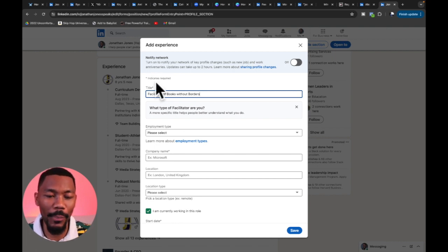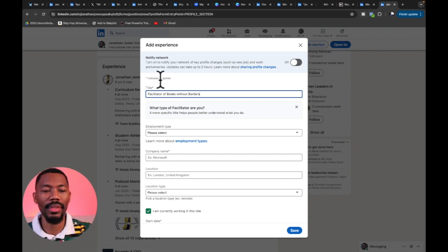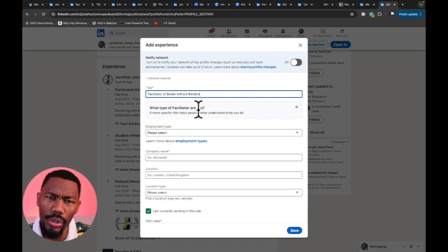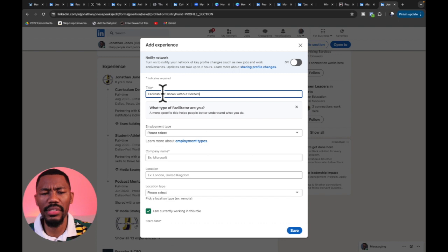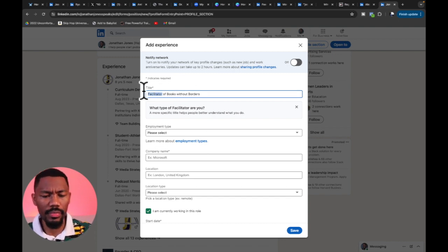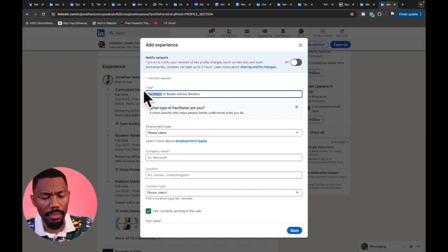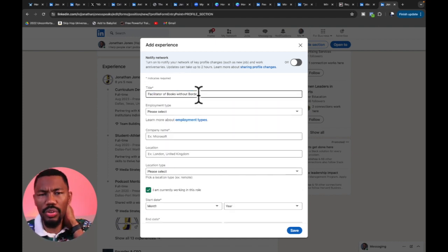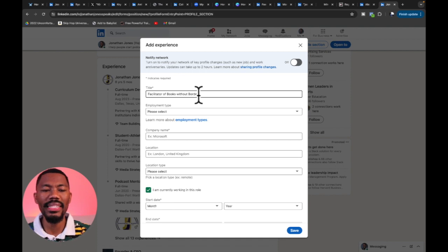As you can see, the title has an asterisk because it's required. LinkedIn then prompts you asking what type of facilitator you are. We'll leave it as 'Facilitator of Books Without Borders.' This is the area where you put the title of what that particular role was.